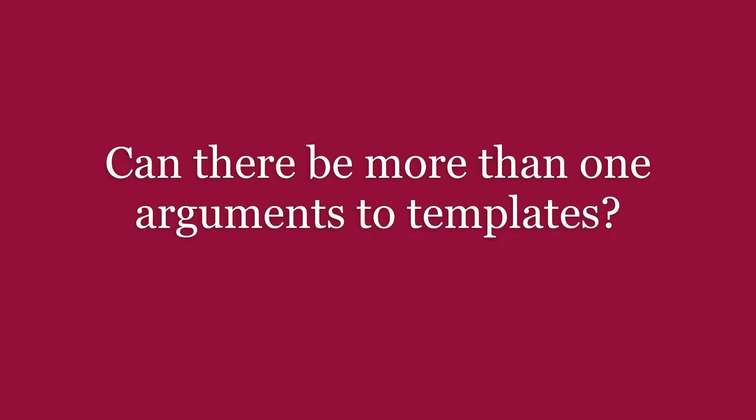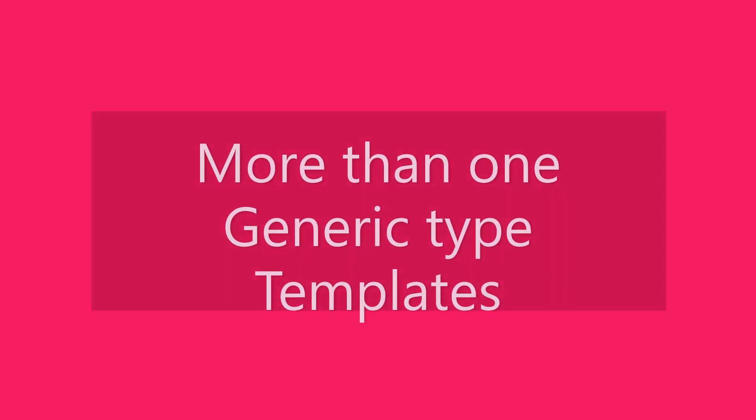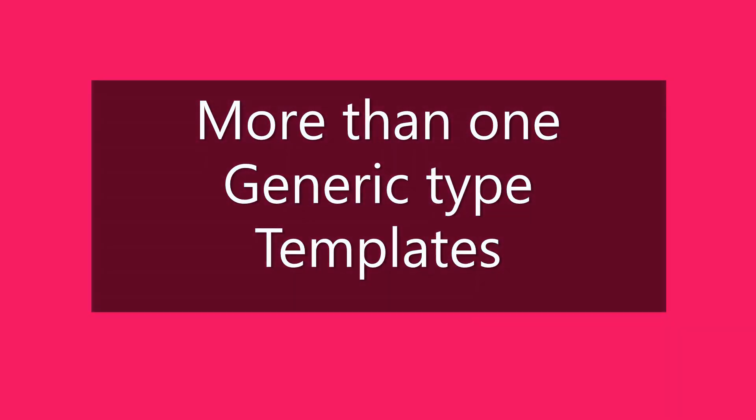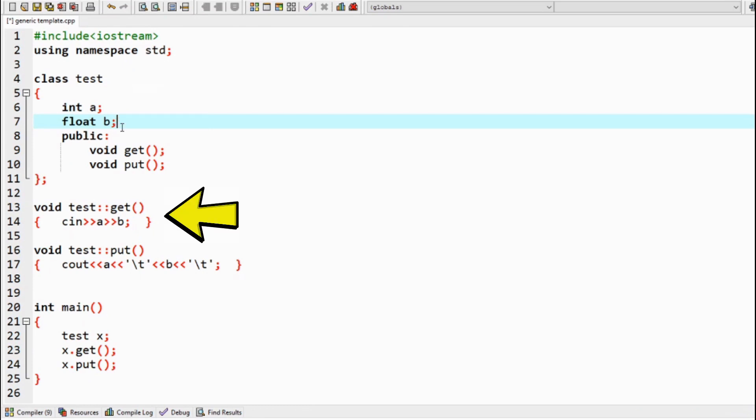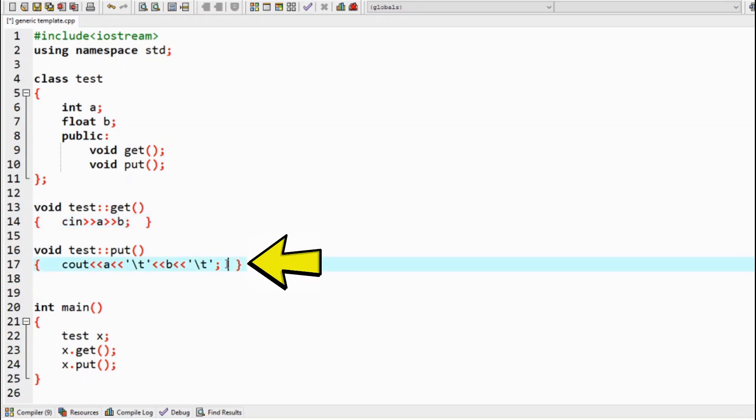Can there be more than one argument to templates? Yes, we can. Look at this C++ code. In the test class, we find two data members of different data types. Here the get function takes the input of an integer A and float B from the user, and the put function prints them.